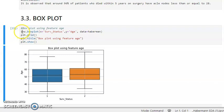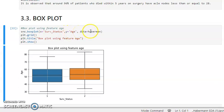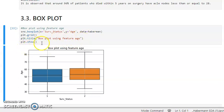Here we are using the Seaborn library with the boxplot function, with the x-axis as survival status and y-axis as age, and we are plotting the data known as Haberman, which is stored in our pandas dataframe. We are using the read function, the title is 'Box Plot using feature Age', and we are showing the plot.